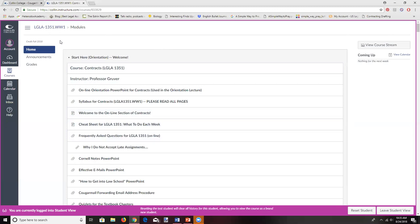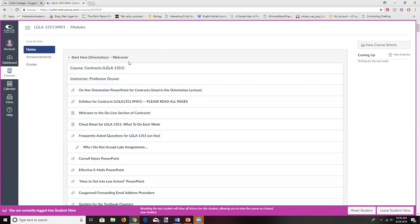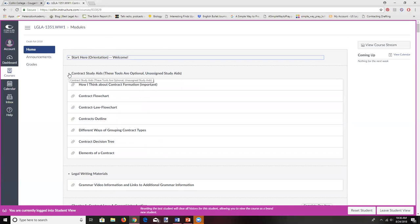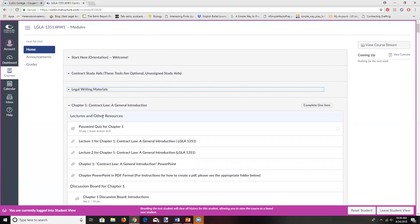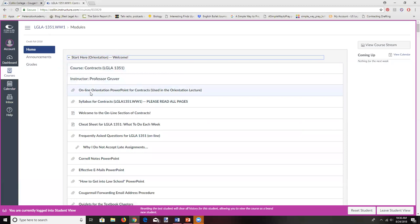This is how your Canvas will look for the most part. The lecture I'm recording right now will be right here under instructor Professor Gruber, and it's called 'Start Here: Orientation Welcome.' That's where you'll be starting for this first week. Below this you're going to find some study aids, some legal writing materials, and then when you see Chapter One, that's when the nitty-gritty of the course begins.